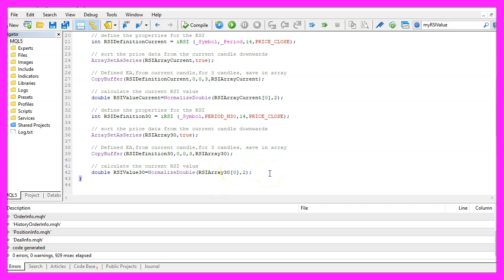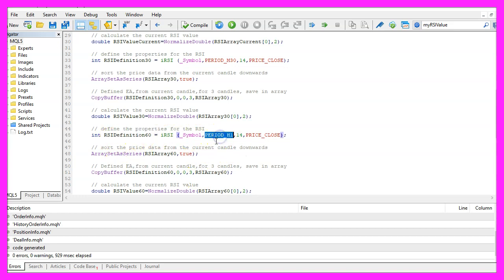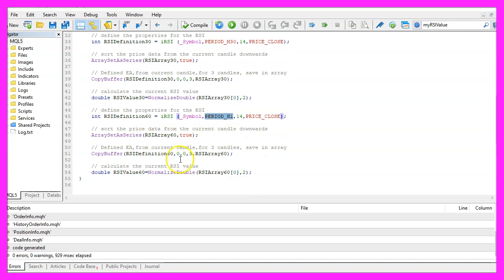To get the values for one hour we do the same again — just using different variable names and PERIOD_H1 this time. Everything else is basically the same.